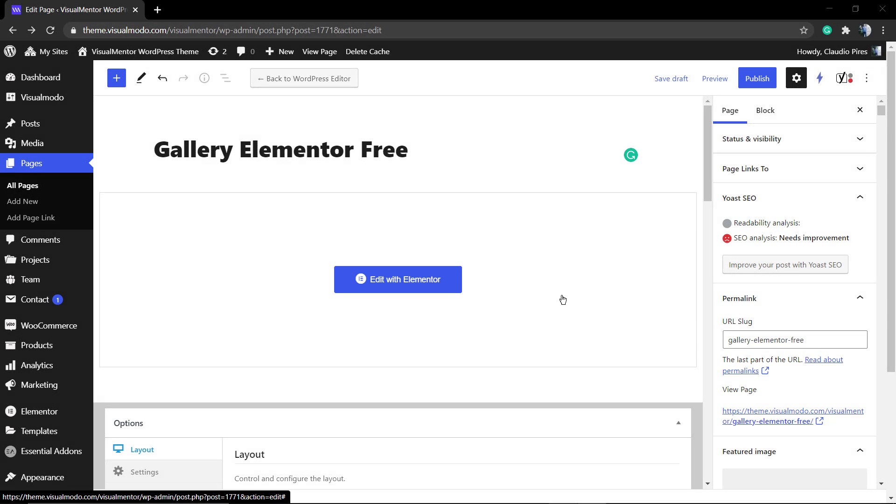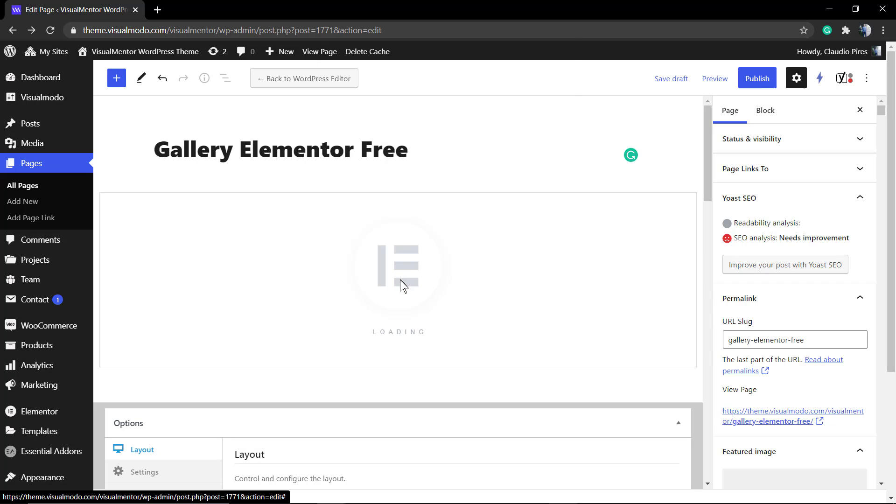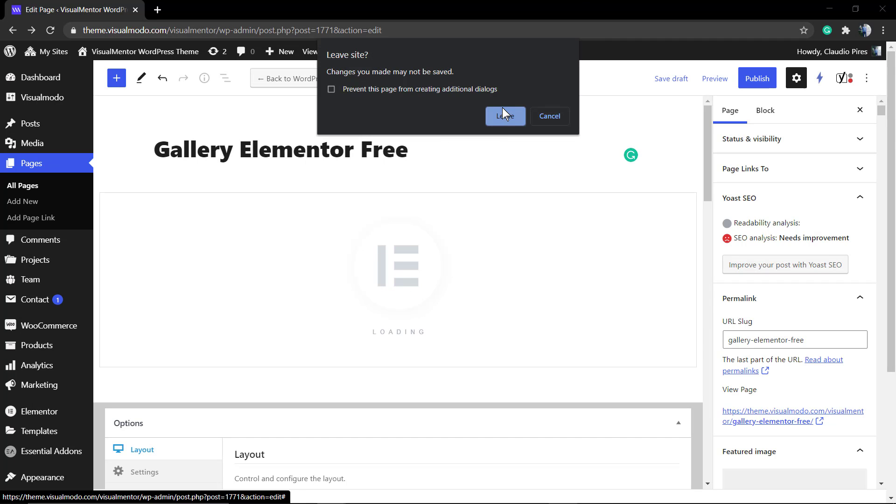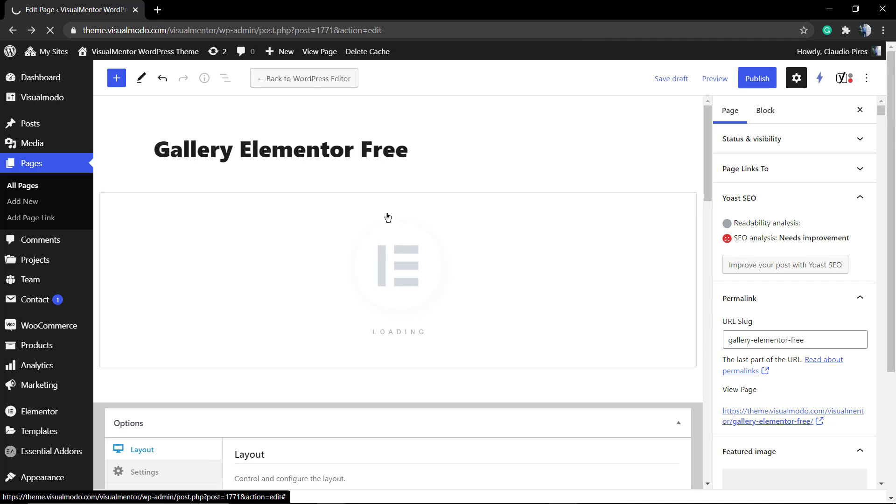What's up guys, here's Claudio from Visualmodo WordPress Teams and in today's video we're going to learn how to create a gallery using Elementor free WordPress page builder plugin in a simple, fast and effective way.